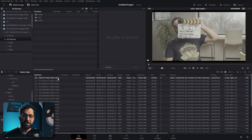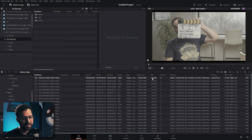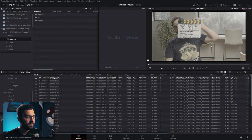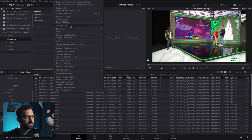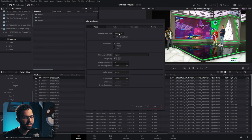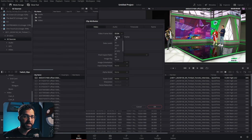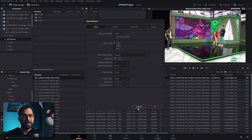If you shot footage intended for slow-motion, you can use the media page to fix those clips. For example, if you wanted a 60fps clip to play at 24fps, right-click on the clip, go to clip attributes, and change the video frame rate. This will automatically play the footage at the specified frame rate, slowing it down or speeding it up accordingly.